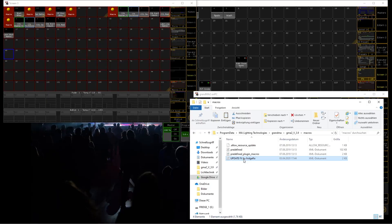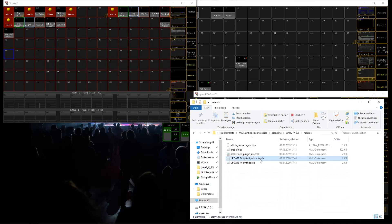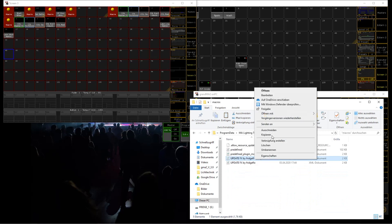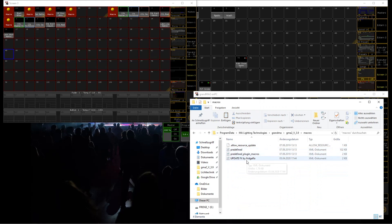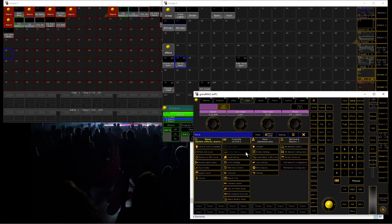So let's dive into it and I'll show you how it works. First of all, you have to download the macro — there's a download link in the description. Copy it, go to the MA folder, go to macros, and copy it in there.